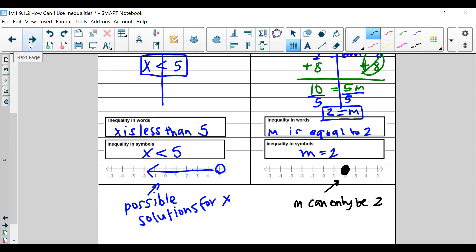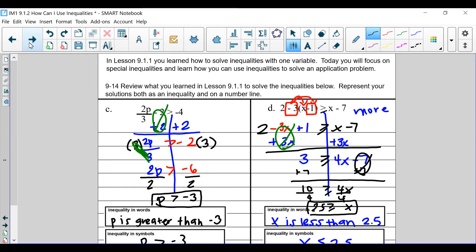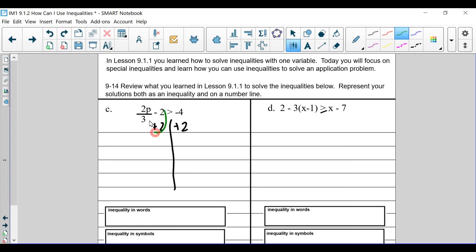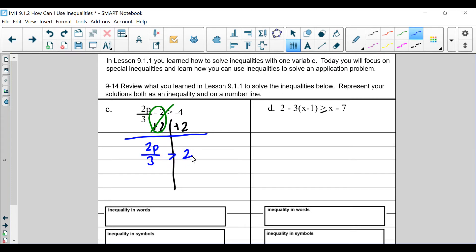Now we're going to go ahead and continue on, going over some more inequalities. If you want to, try out the problems on your own — unpause — and then when you're ready, look to see if you have the right answers. Let's talk about this one. We're going to slice it, then isolate that variable by adding 2 to both sides. What I do to one side, we do to the other. This is going to be a zero pair — it gets out — and we are left with 2p over 3 is greater than negative 2.